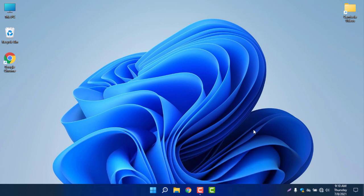This is the first impression video of Windows 11. You can upgrade from Windows 10 to Windows 11 by watching another video on my channel — check the top bar or the description to find how. I'll see you in another video, have a good day, bye!